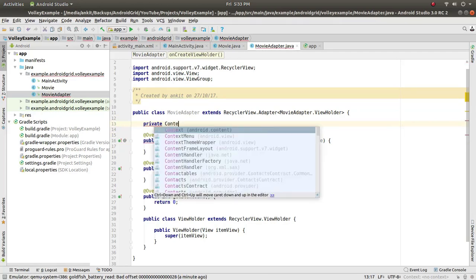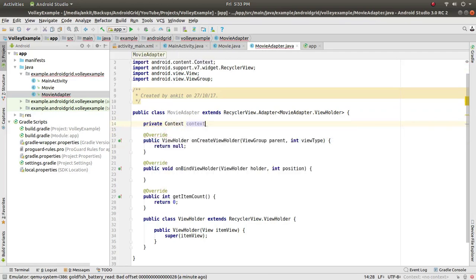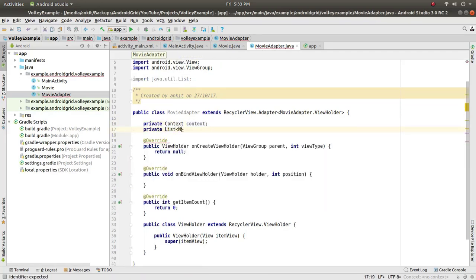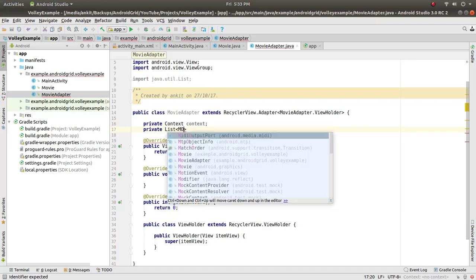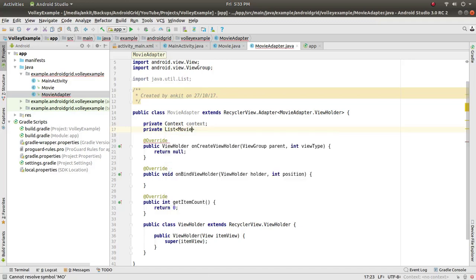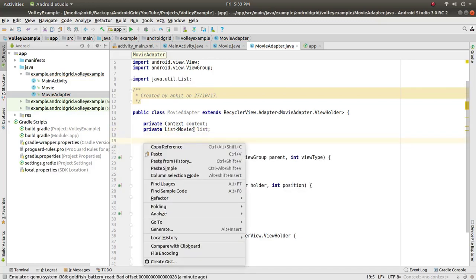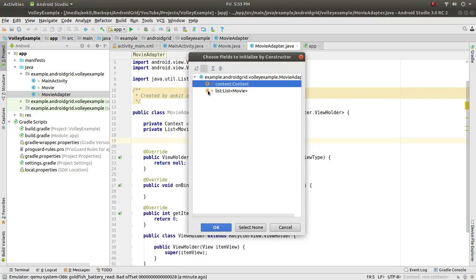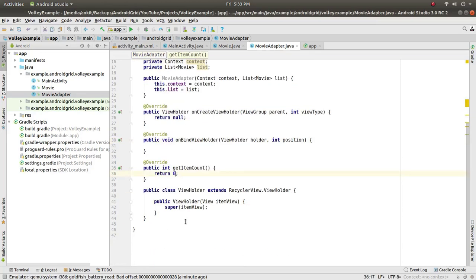We need a private Context context and a private List of Movie objects. Right-click and click Generate, go to Constructor, choose both items. For getItemCount, we will return list.size().